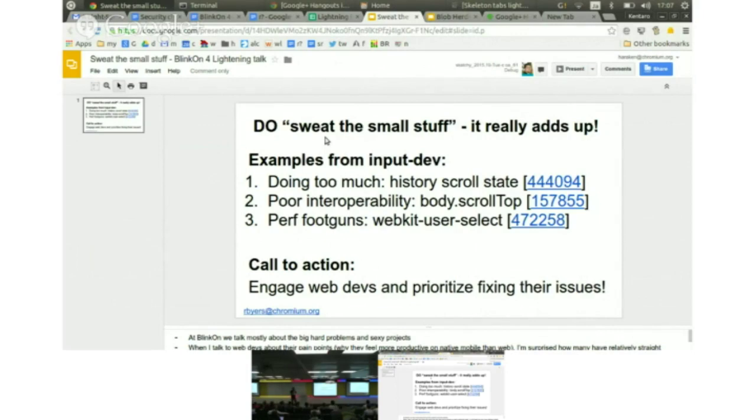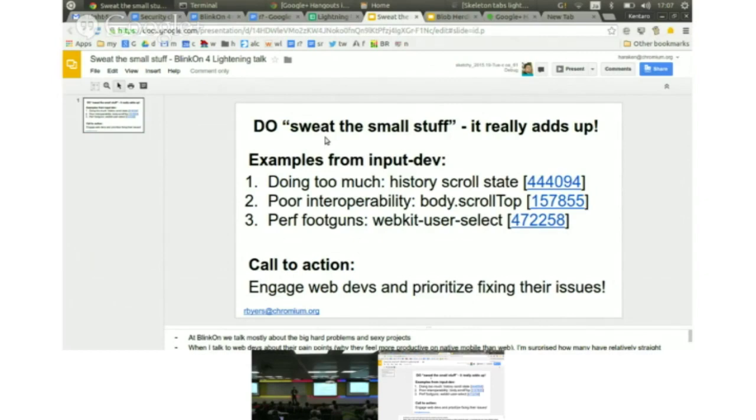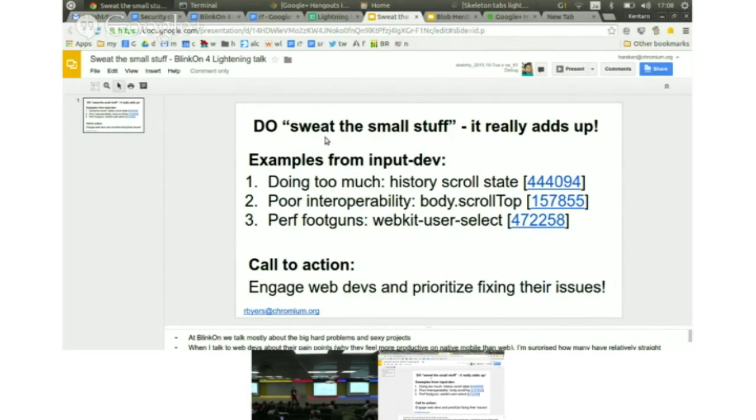I think it's also important that we really focus on the small problems too. When I spend time talking to web developers, I've been talking with some external web developers and internal Google teams, I'm constantly amazed at how many of their pain points are just this long list of fairly tractable problems.